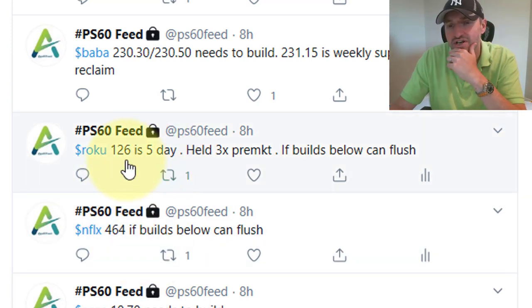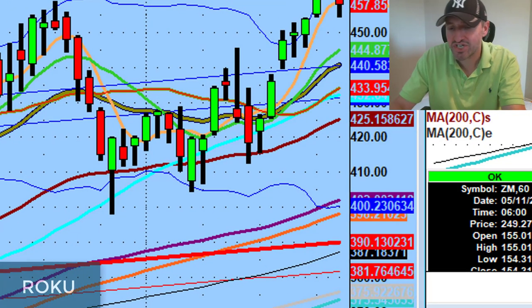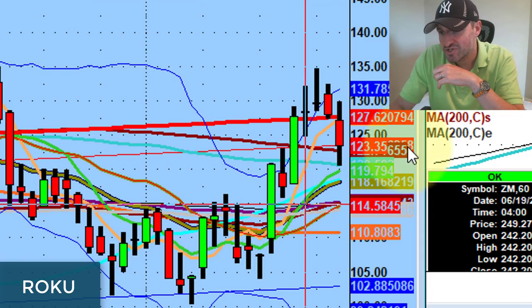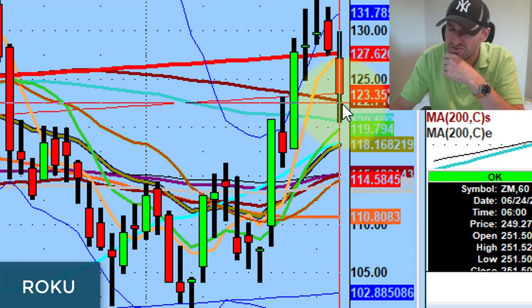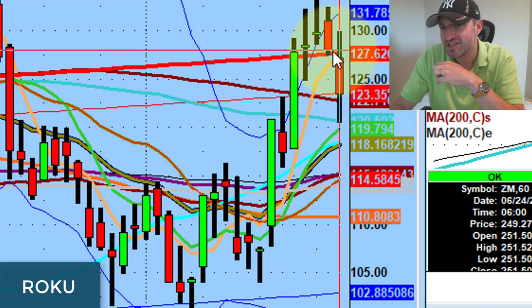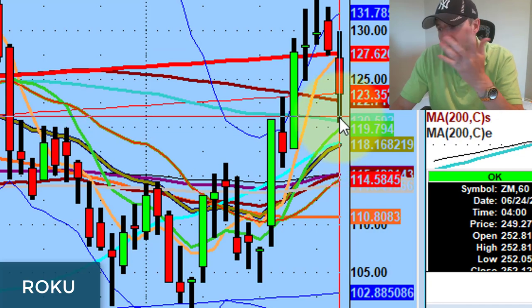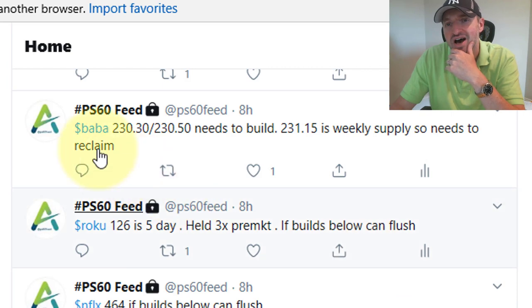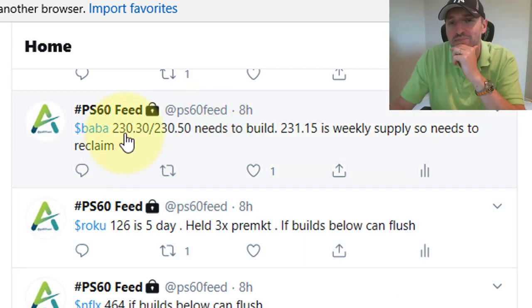ROKU: I caught a really nice trade on Roku. 126 was the five-day, held three times pre-market. If it builds below, it can flush. I thought it could get down to 122 — that was the 100-day moving average. It sliced through the 126 and went all the way down to 120.5. Just absolute murdering candles. My only losing trade of the day was 45 cents on Alibaba.